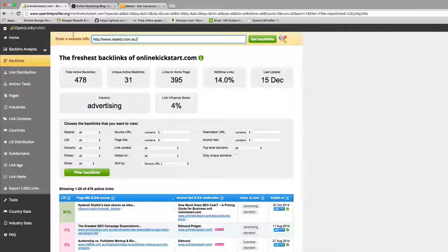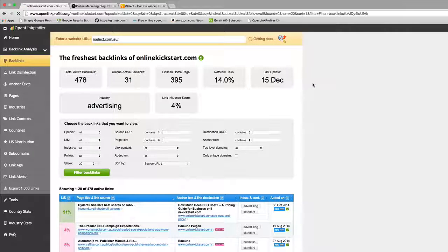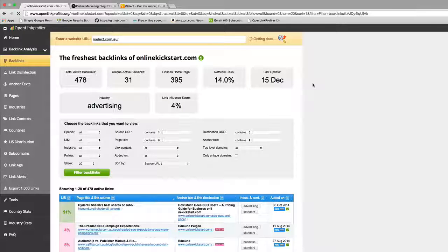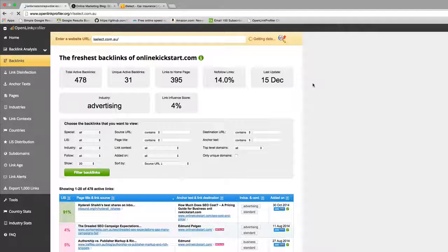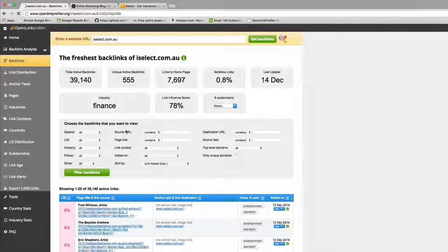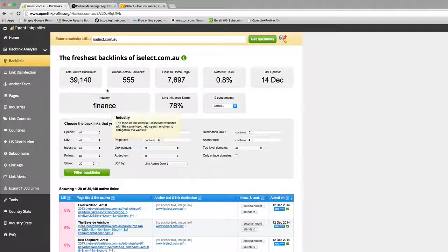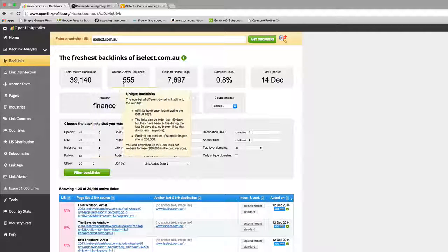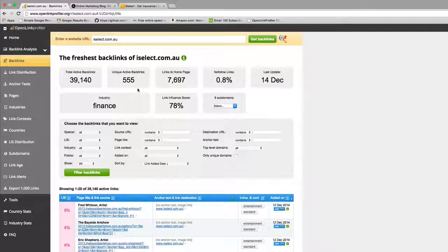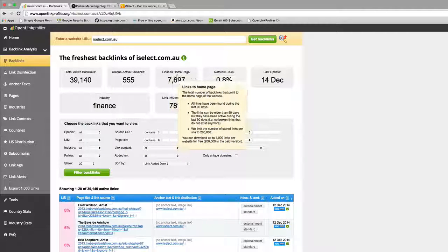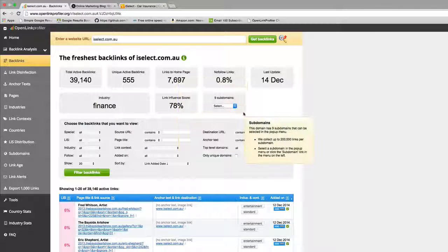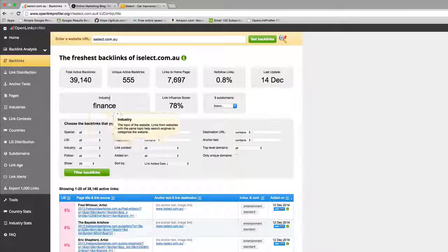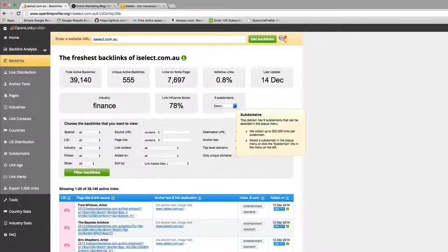Let's put that into OpenLink Profiler and see what it tells us. Click the get backlink data and away it goes. You can see iSelect.com.au has 39,000 backlinks coming from 555 unique domains. The majority of them are linking to the home page and primarily finance industry, which is interesting.